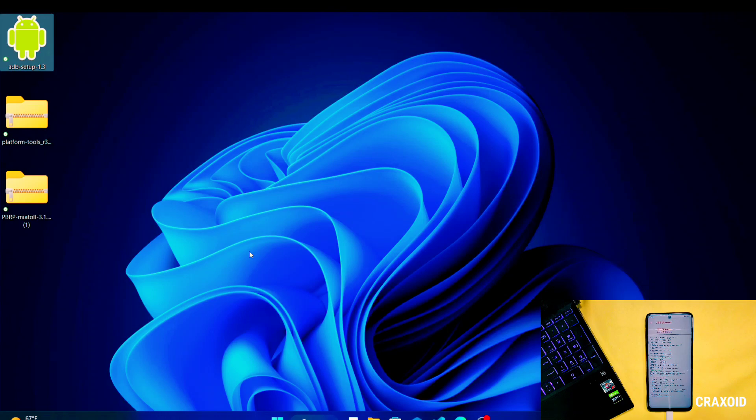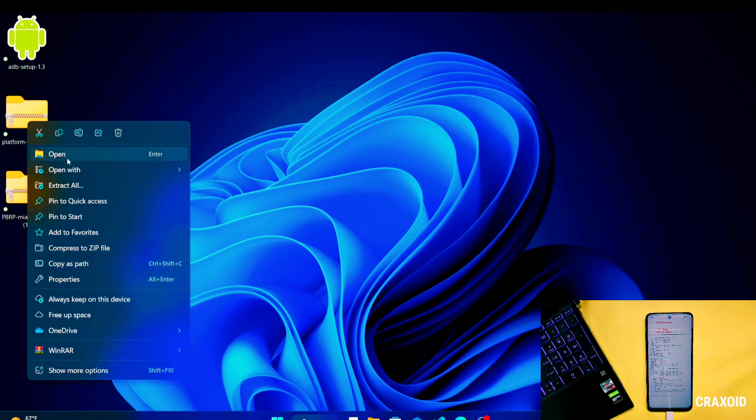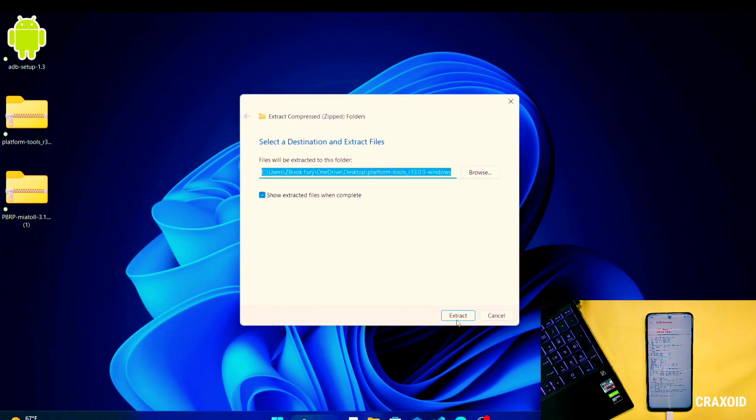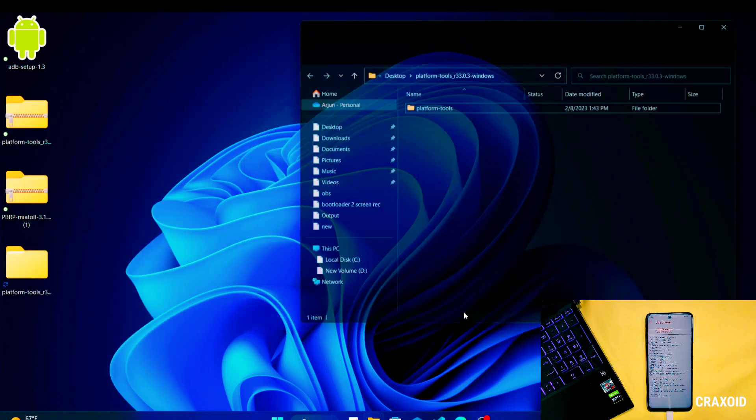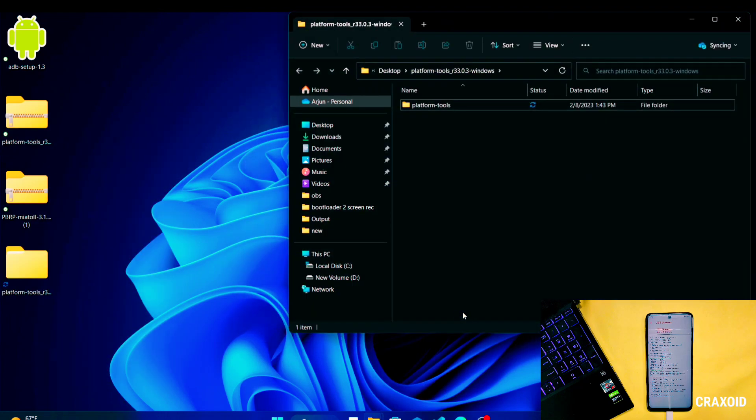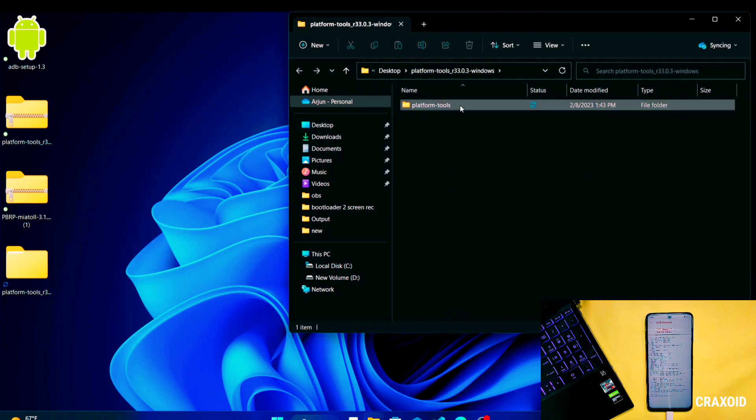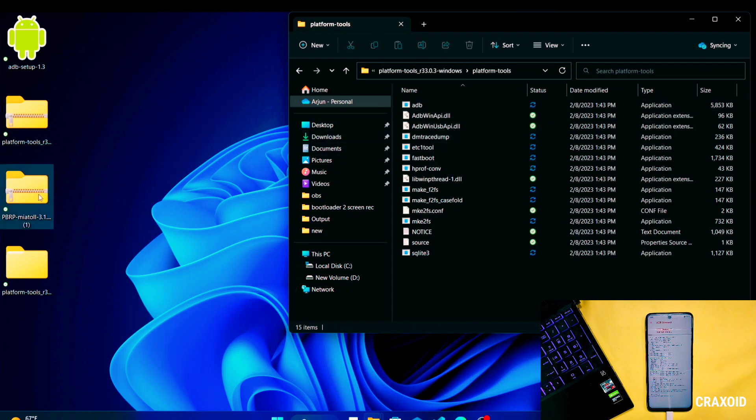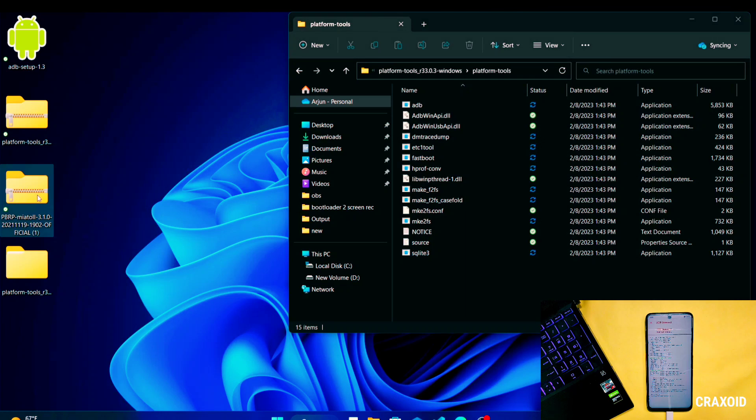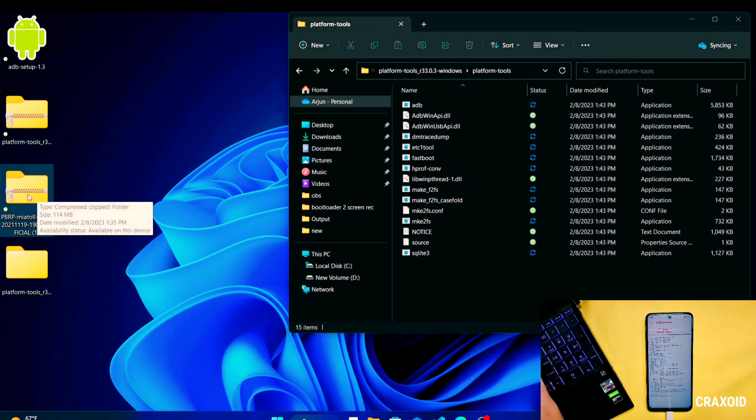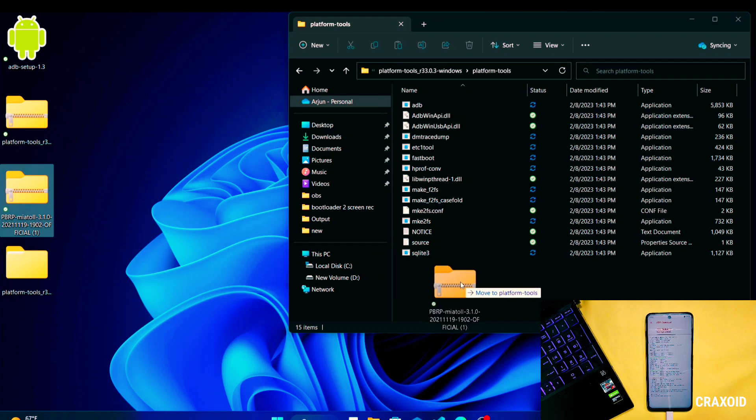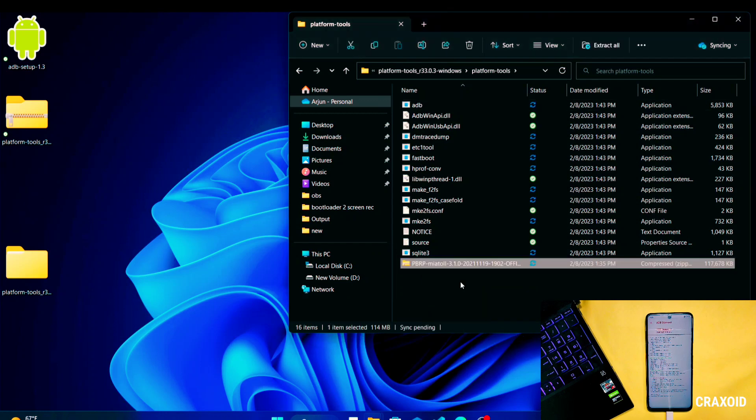Now extract this Platform Tools zip file with the help of any extractor, and this is the extracted folder. I will open it and we need to transfer or copy the custom recovery zip file to this extracted Platform Tools folder. And make sure Platform Tools folder is in Desktop section, otherwise it may cause error.